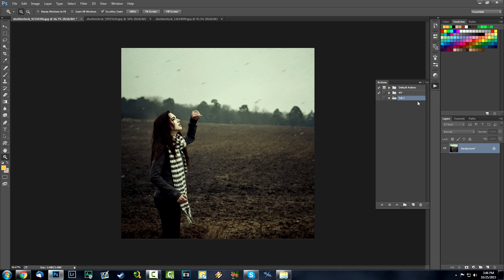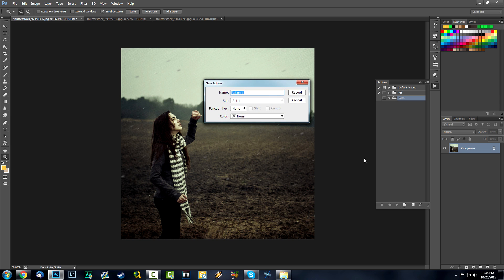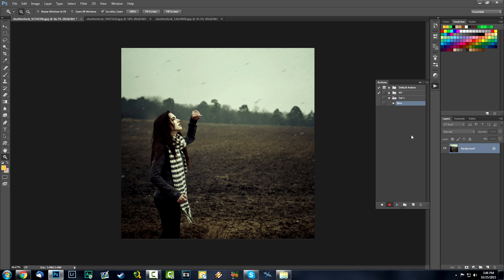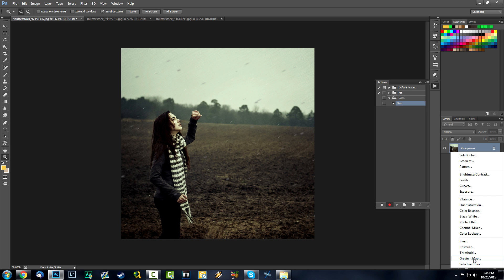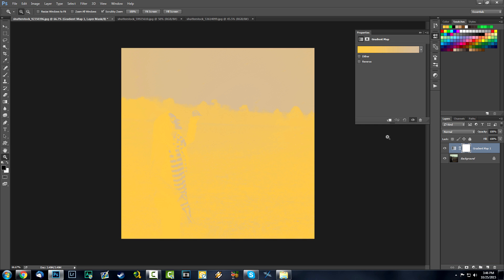I'm going to click on Create New Action and everything is going to be recorded. I'm going to name this action 'Blue' — I'm going for a blue theme in this action, which is what I want applied to my other images. It's going to select your background image that you have right now.